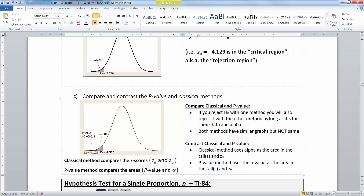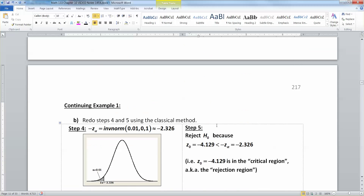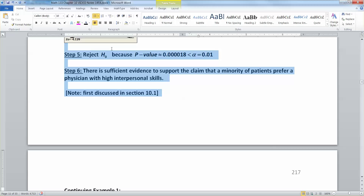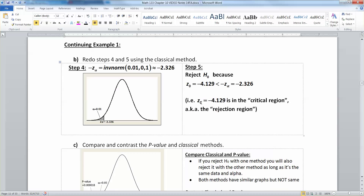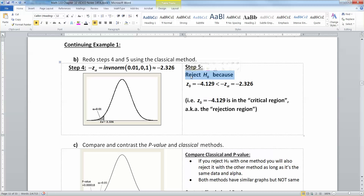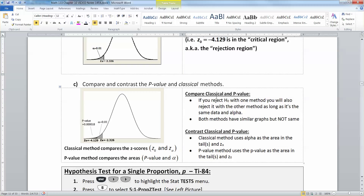The p-value method compares areas to each other — this p-value area, which is that darker charcoal tail, compared to alpha, which is that lighter gray tail. What's similar about these two methods? If you reject with one method, you will also reject with the other method, as long as it's the same data and alpha. So don't say you reject with the p-value method but not reject with the classical method — you will reject both ways or not reject both ways. They will be the same, though their graphs are similar but not exactly identical.